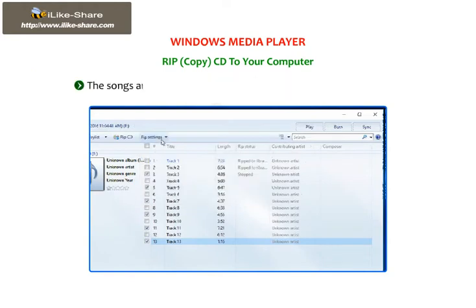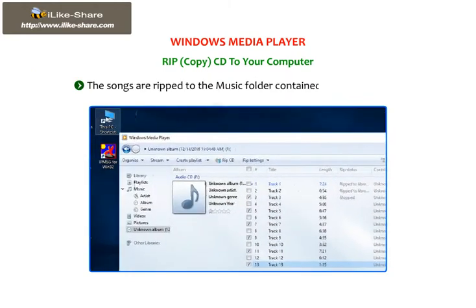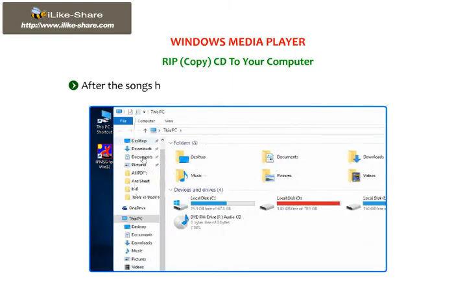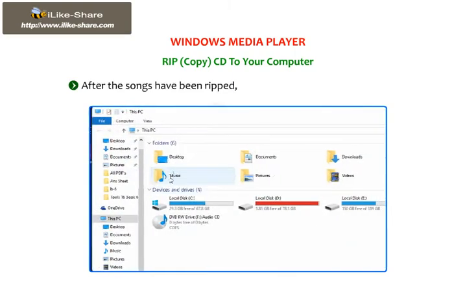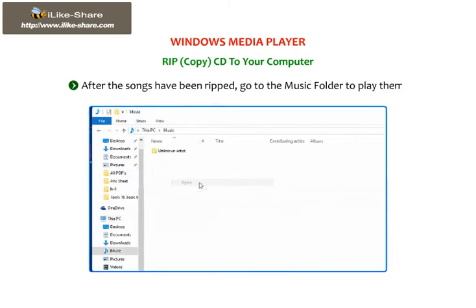The songs are ripped to the Music folder contained in the This PC folder. After the songs have been ripped, go to the Music folder to play them.